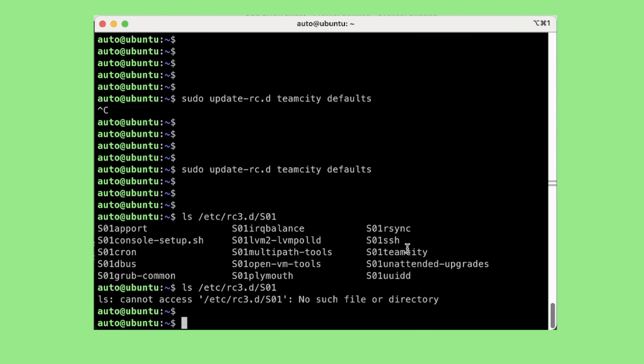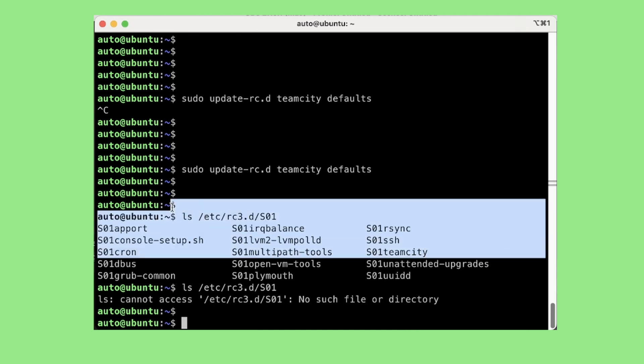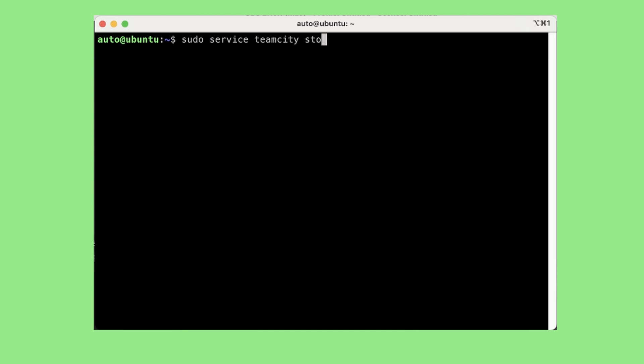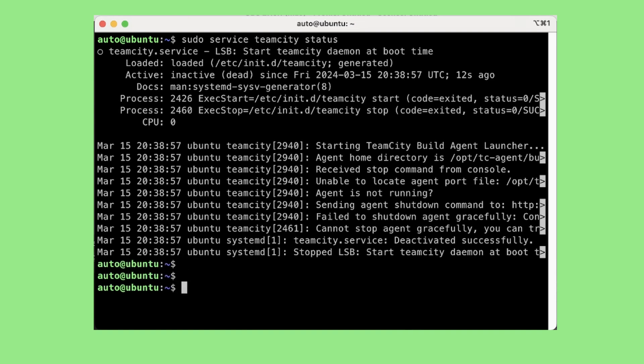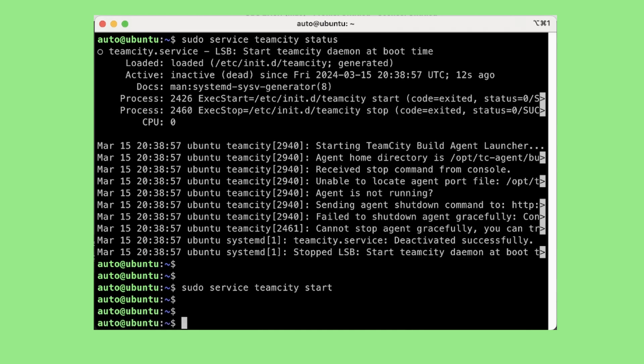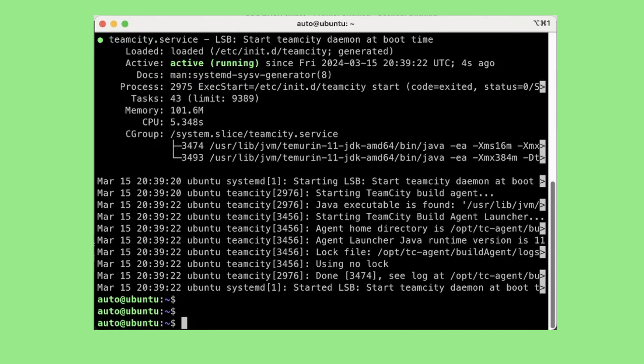Now let us see if TeamCity service is running or not. So as you can see it is inactive or dead. Let us try to start it now. Let us see the status again. So as you can see it is active and running. Now we will do a reboot of this system using the command sudo reboot.